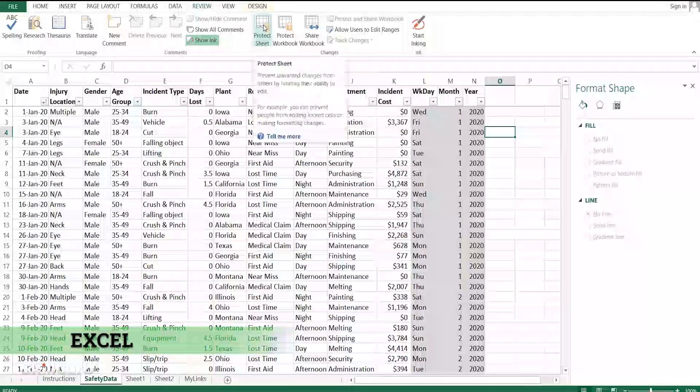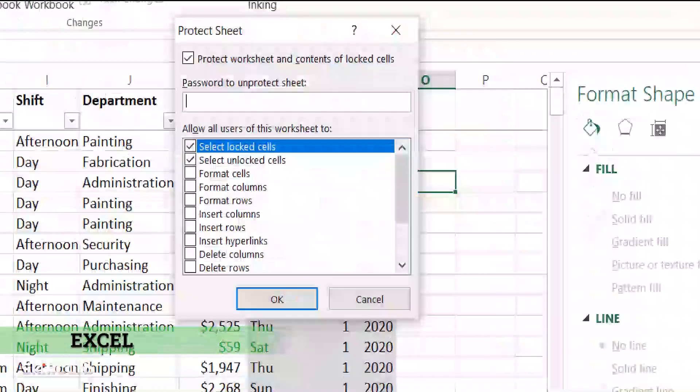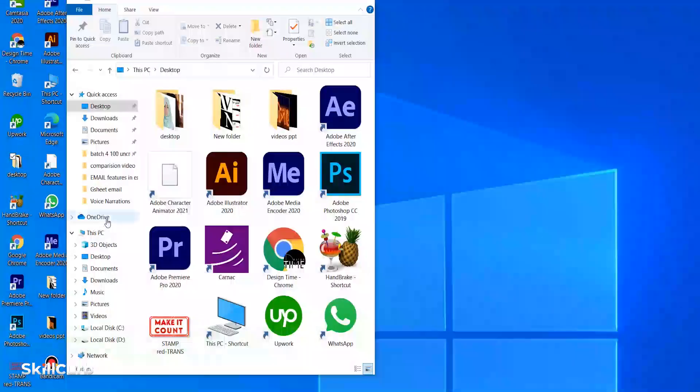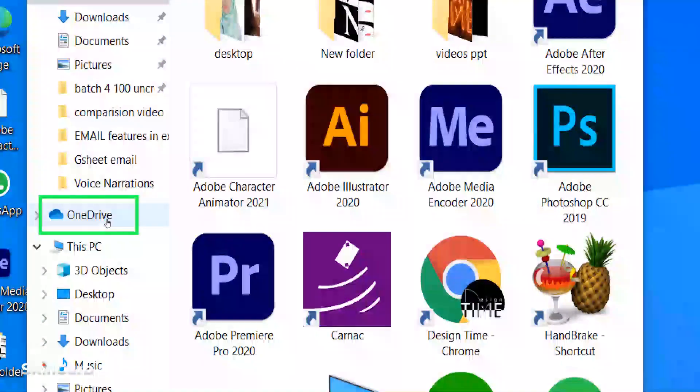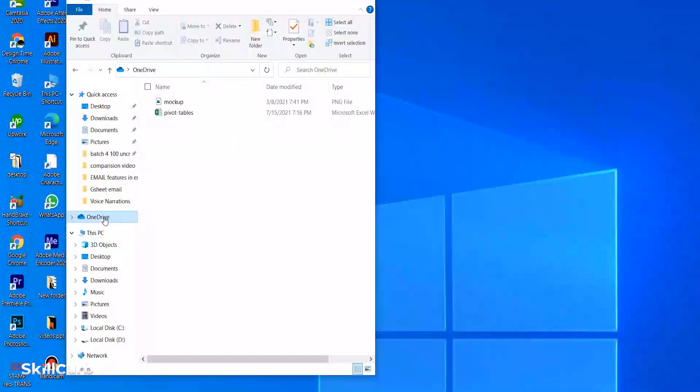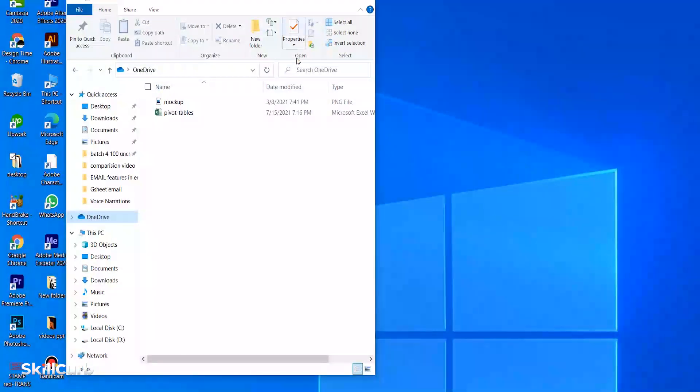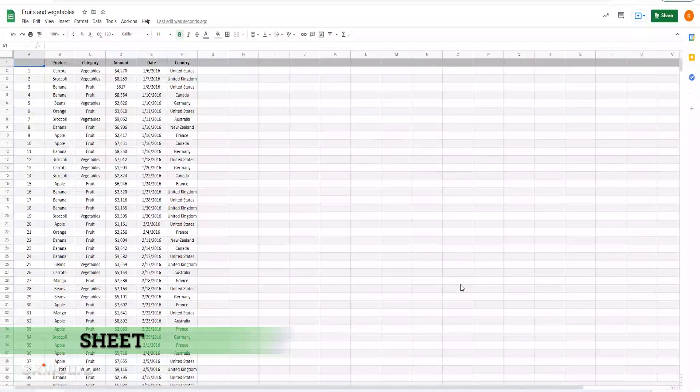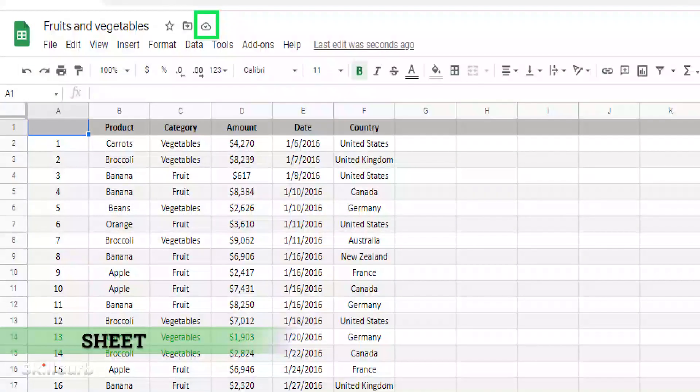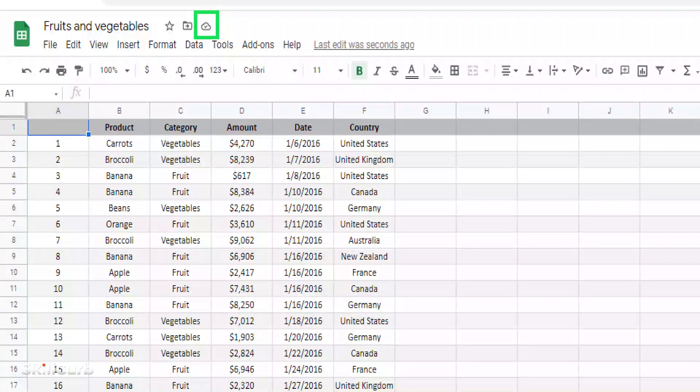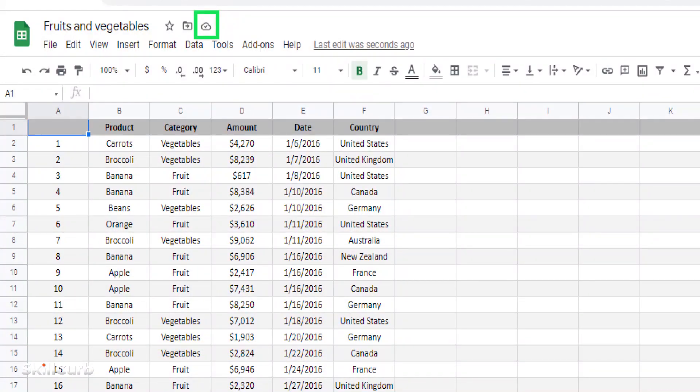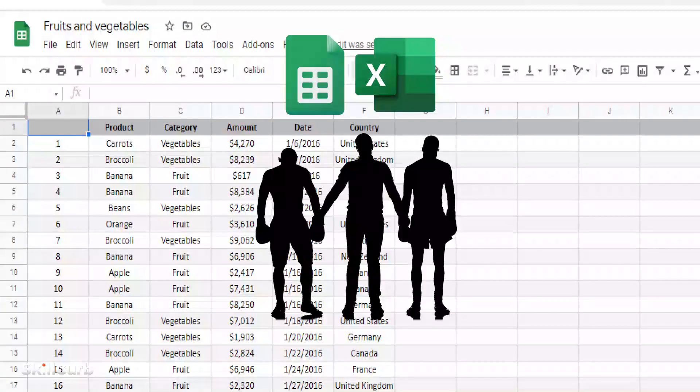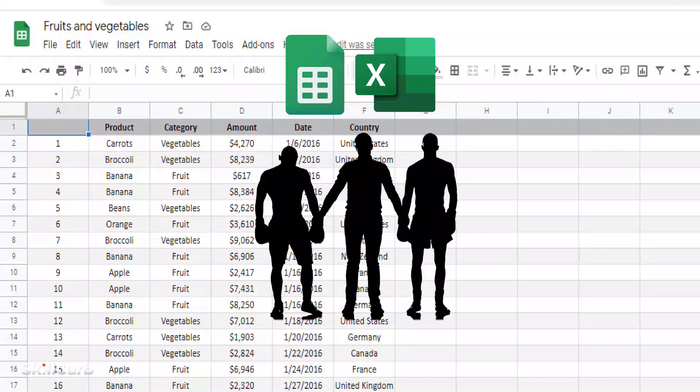Security: Previously, it was easier to break into the password-protected Excel files. Now it is a lot more safer since the files can be stored to OneDrive. Google Sheets, on the other hand, automatically saves the files to cloud storage, hence losing the work is a lot harder. Both Sheets and Excel are fairly good at this.